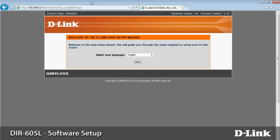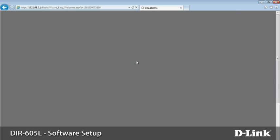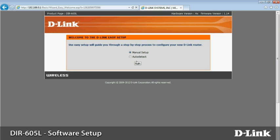First, choose your language from the list and click start. Next, you can choose to set up your connection manually or have your DIR-605L do it automatically. This time, choose auto-detect and click next.